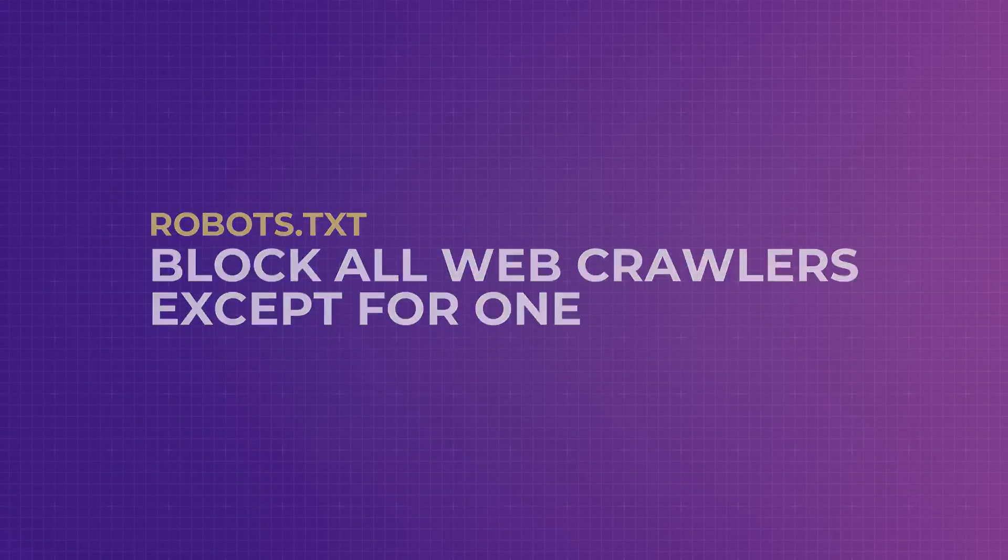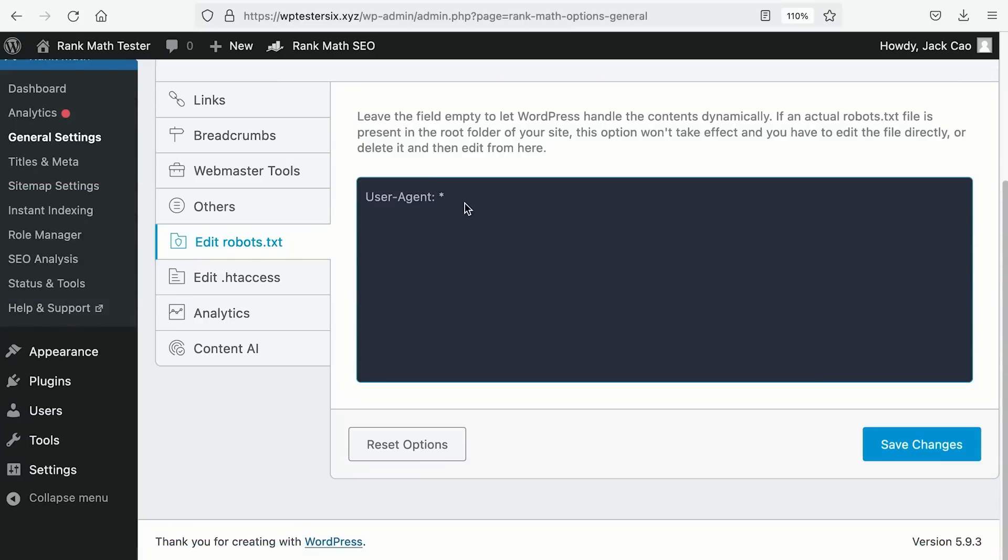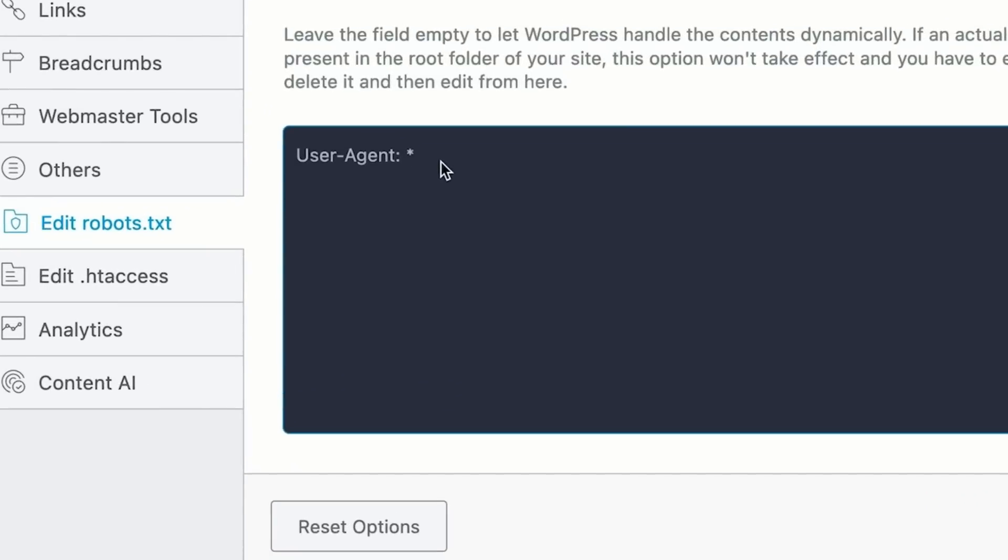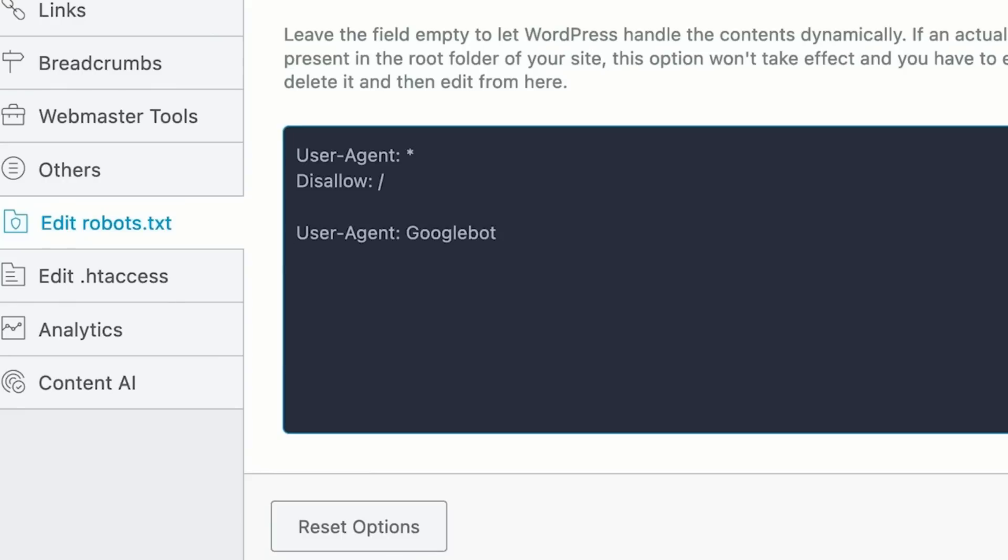To block all web crawlers except for one, you can first call out all user agents and add a rule to disallow them from accessing all the files and pages on your website. But you will call out another specific crawler such as Google Bot and you say there is nothing to disallow, so you leave it blank. If you want to allow more user agents, just call them out like you did with the Google Bot.